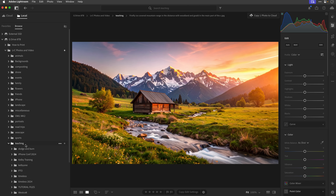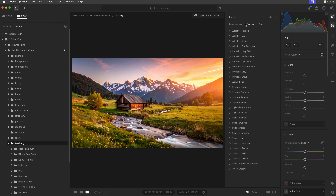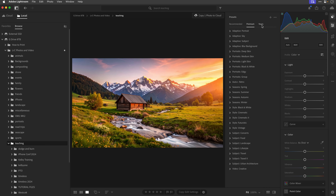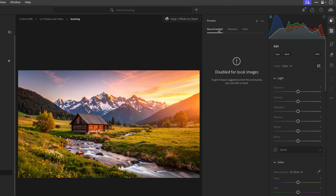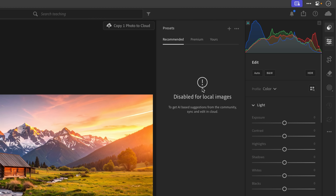Something that Lightroom has that Lightroom Classic doesn't is recommended presets, which we find in the presets section. There are also the premium presets that are in every version of Lightroom, and obviously any that you've saved. But to access these recommended presets, you can see I get a message telling me that recommended presets are disabled for local images, meaning I need to go onto the Adobe servers to get them — and I can do this temporarily. These are presets that the Lightroom community make available, and new ones are added every single day. There are literally thousands.